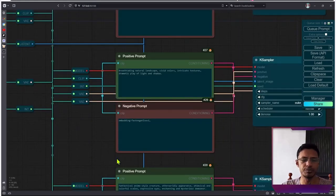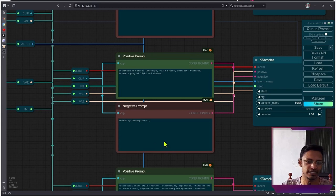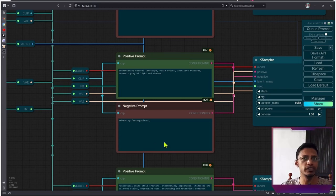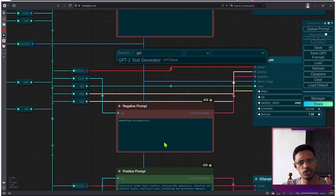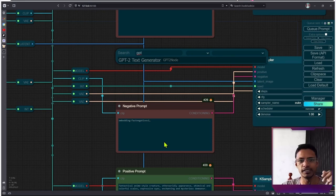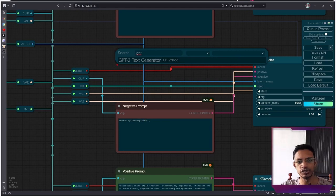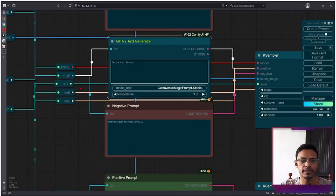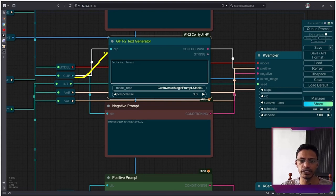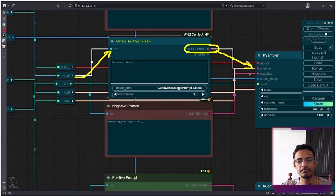So if I zoom in here, you can see that I have the positive prompt, I have negative prompt, and the only change that we'll need to do is to remove the positive prompt. Double click on an empty canvas and type in GPT. You will get the option GPT2 text generator. Select that, and then take the clip and connect the clip to the node. The conditioning will go into the positive.